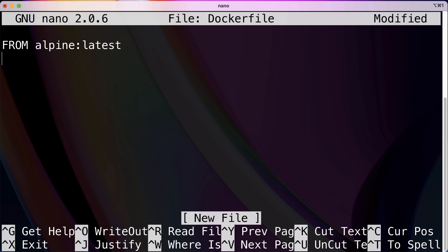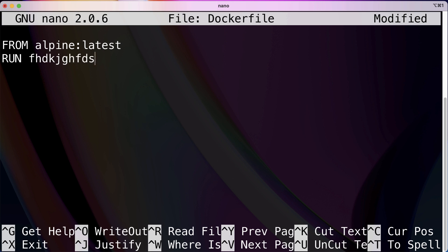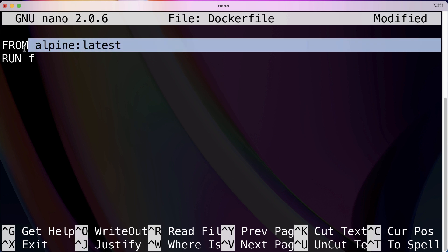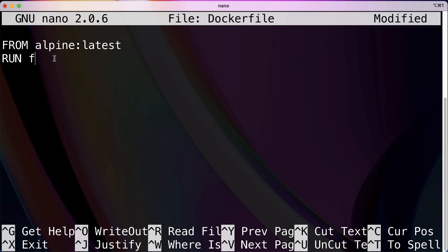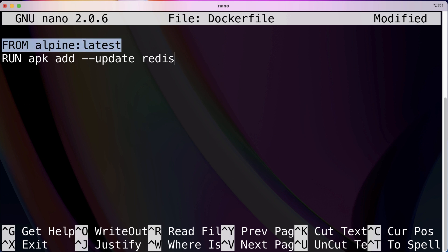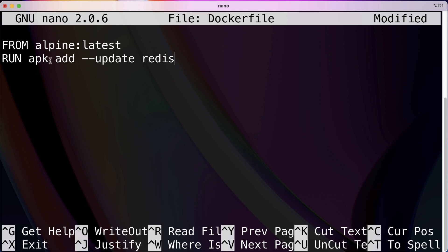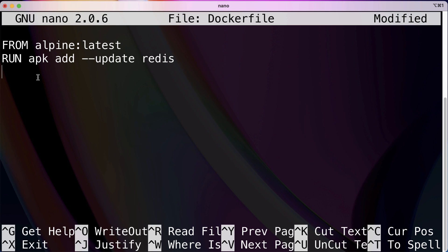So what we have to do after we have Alpine installed or think of it like we now have Linux running on our computer is we can install Redis. Now we're going to use the RUN command for this. So what the RUN command does is executes the following command, which we're going to be typing right after this and executes it on top of the current image, which in our case is Alpine right now. So installed Alpine. And then on top of that, we're going to install Redis. Again, went over this part in the last tutorial. So don't need to walk through apk or anything.